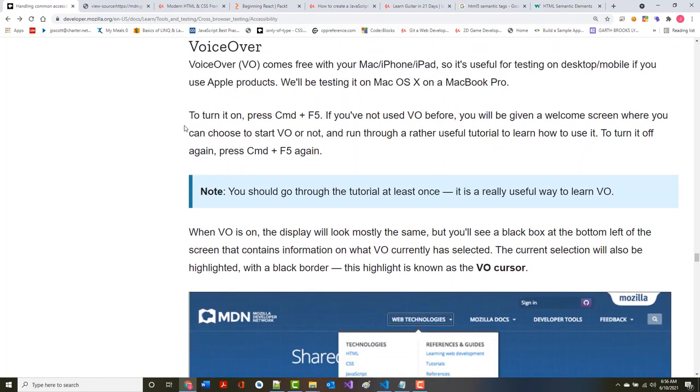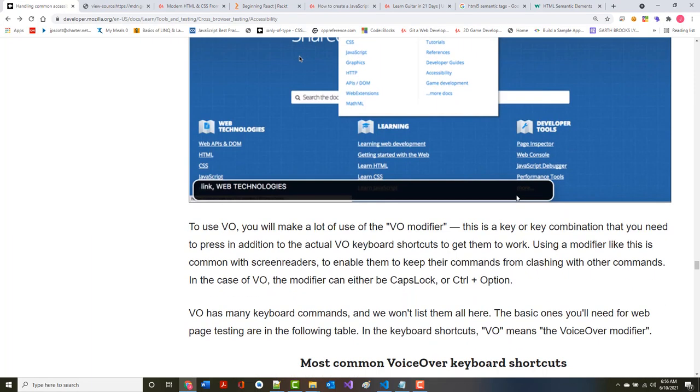VoiceOver comes free with your Mac, iPhone, or iPad. If you're using Android or a Windows-based system, there are other things you can get as well. You should go through their tutorial at least once. It's a useful way to learn VoiceOver.